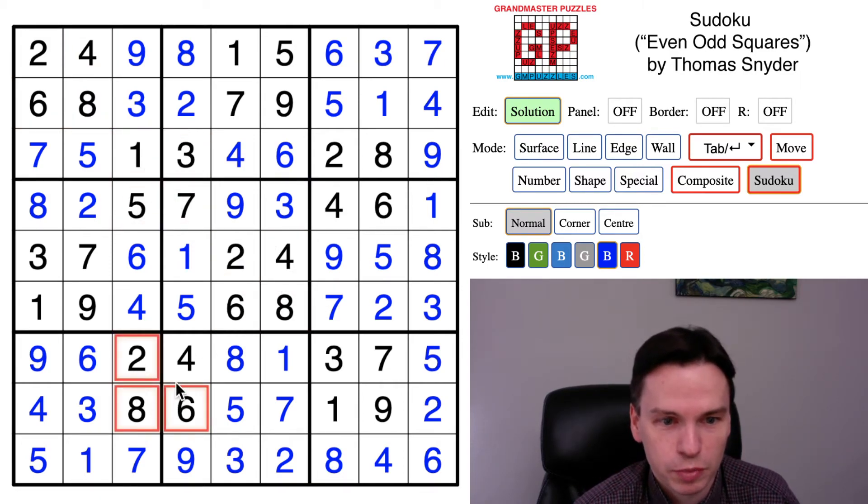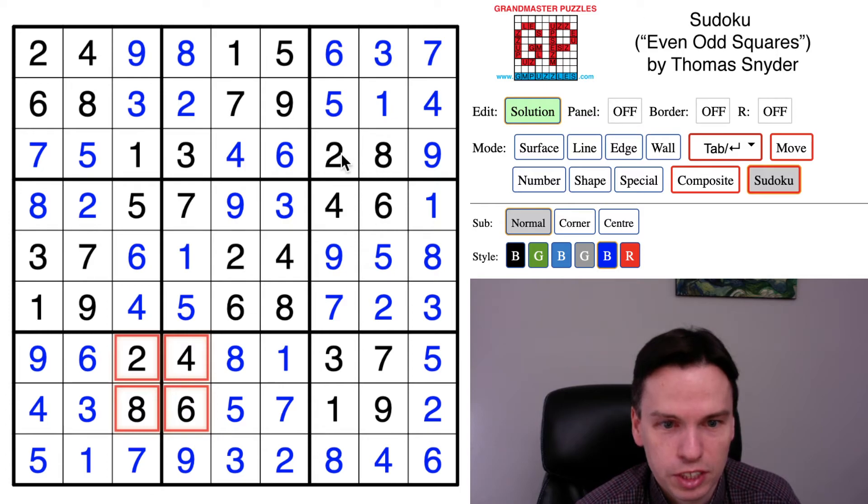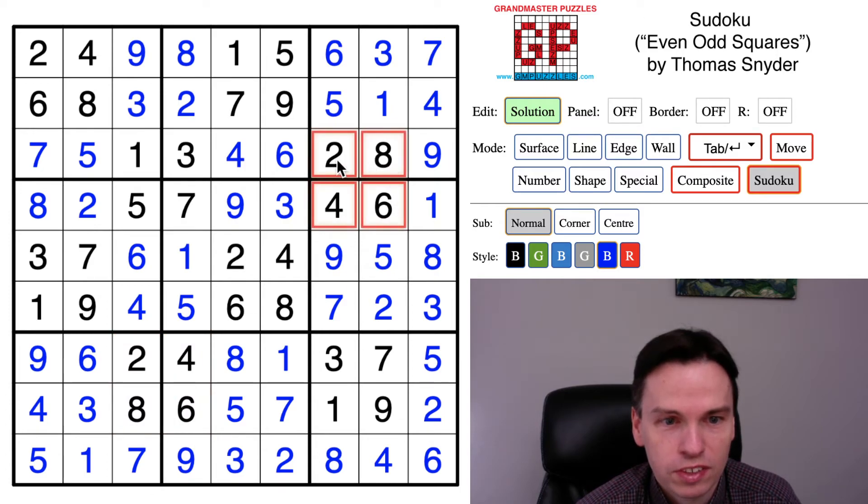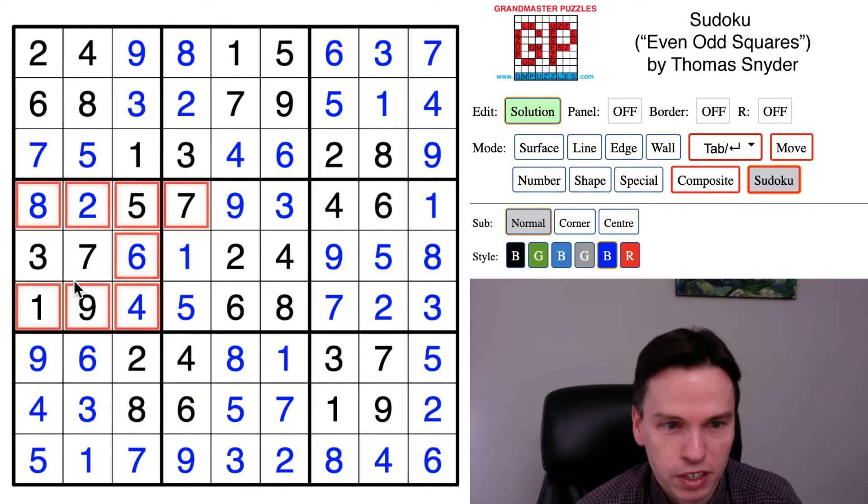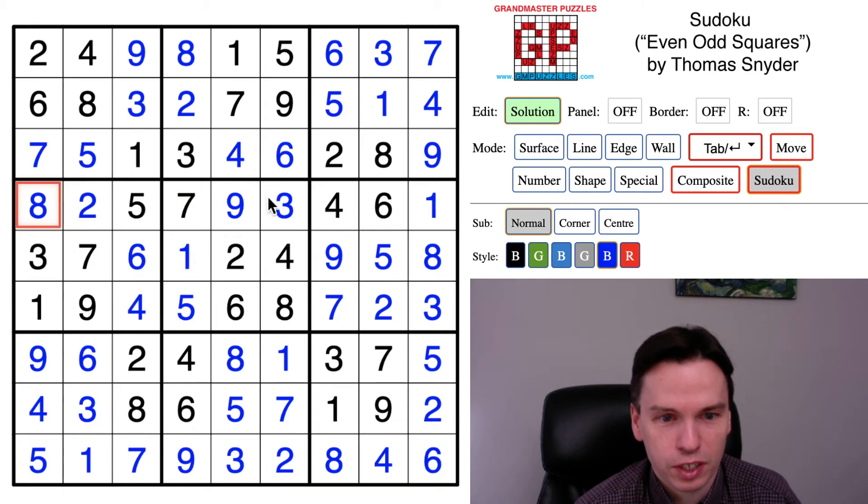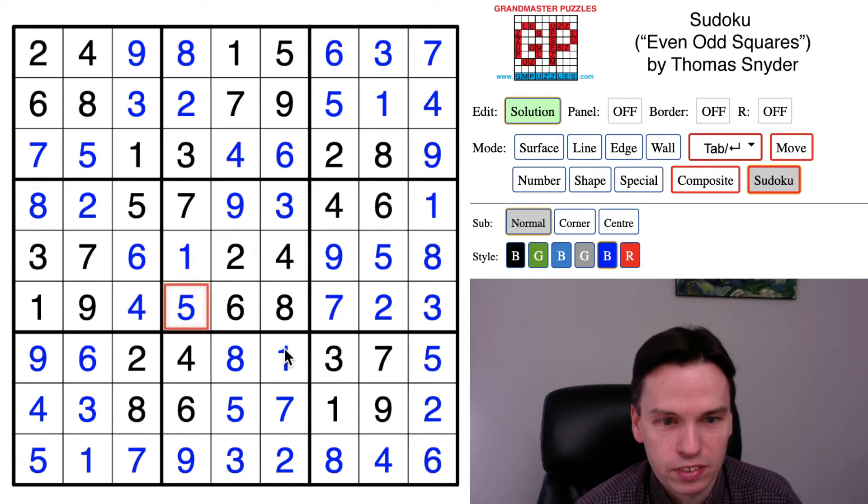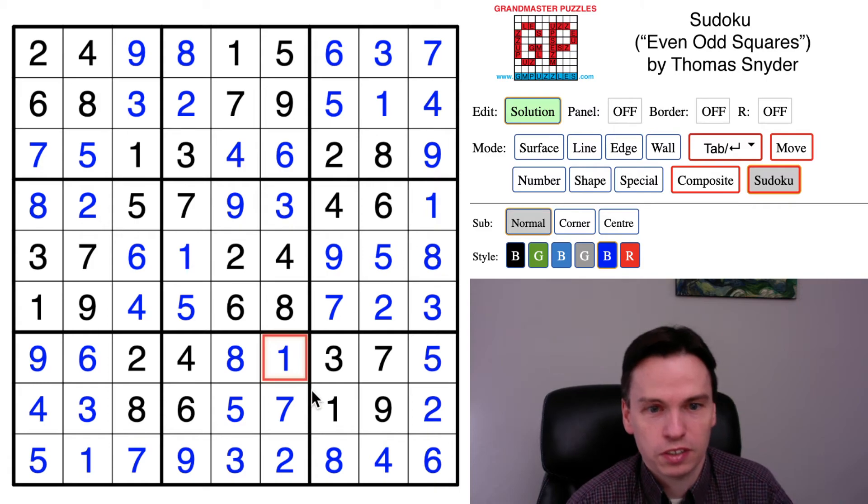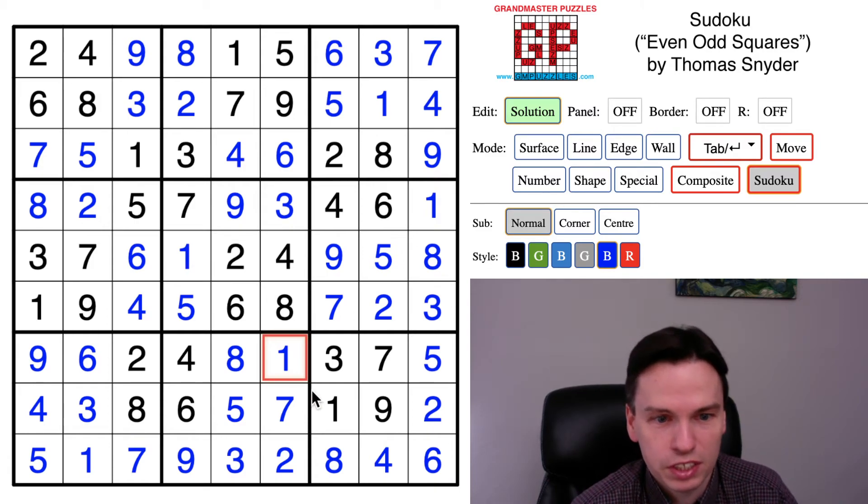The pattern with evens and odds set up not just these boxes that had basically the evens left to place, but also set up some spaces for naked singles like this five and this one. Those were pretty key early in the solve.